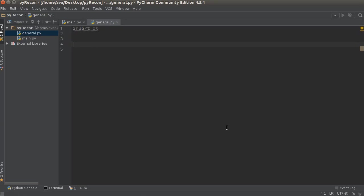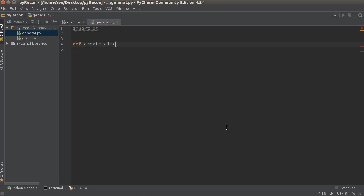So the first one I'm just going to write create_dir. Basically I want to make a function to create a directory because let's say we have a bunch of targets or we're scanning a bunch of websites—I want to store all of the results in their own directory. So I'll have a directory for The New Boston, another directory for eBay, another directory for YouTube, and that way we can organize all of our targets or websites.